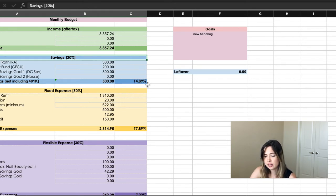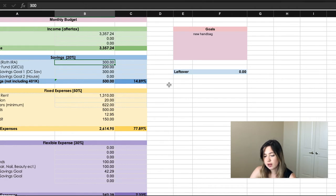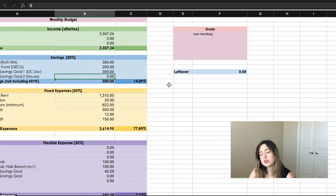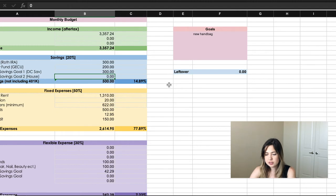About 15% of my income is going into savings right now. I have $300 going into my Roth IRA, $200 going into my emergency fund, and $300 going into my savings account. I also want to start saving towards a house, so in the near future I'm going to start allocating a little more toward that savings goal.